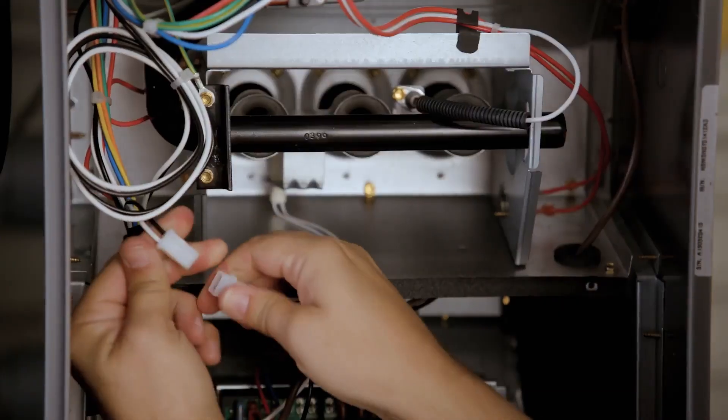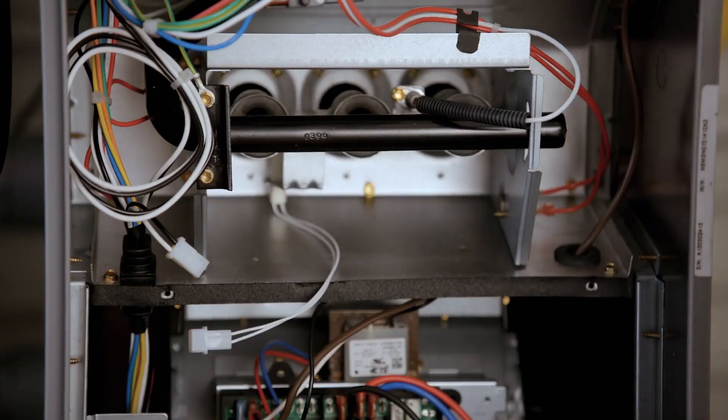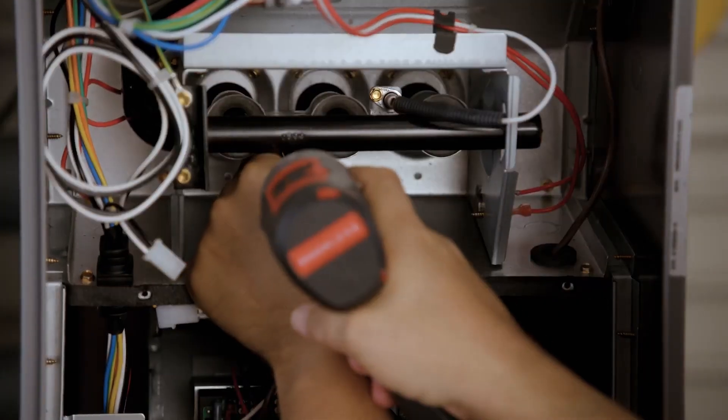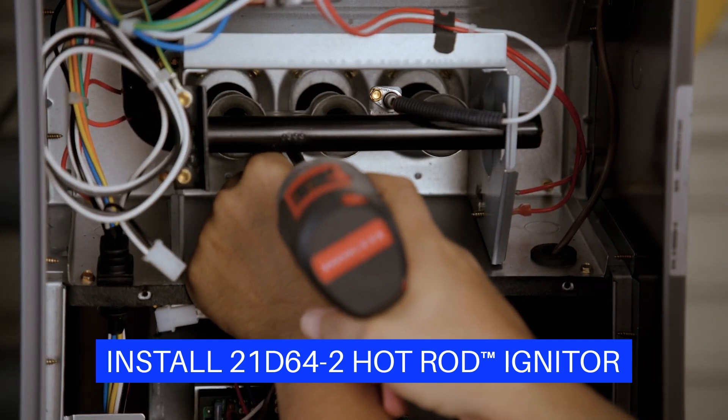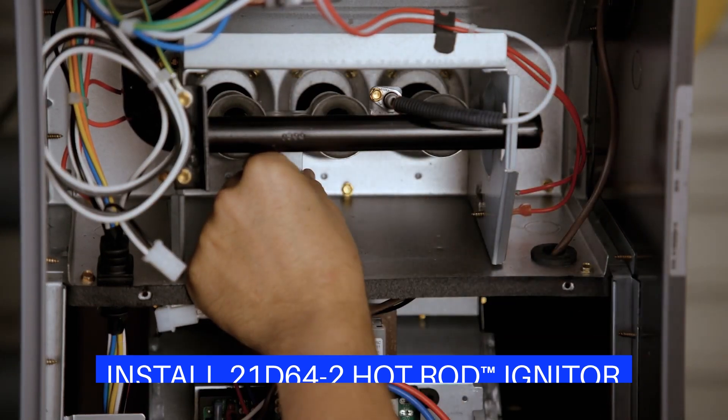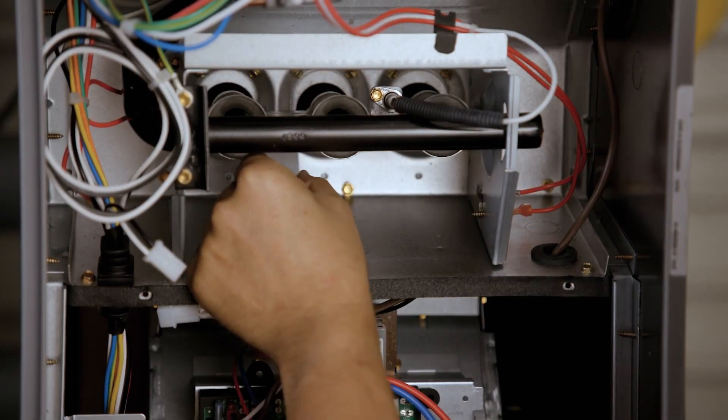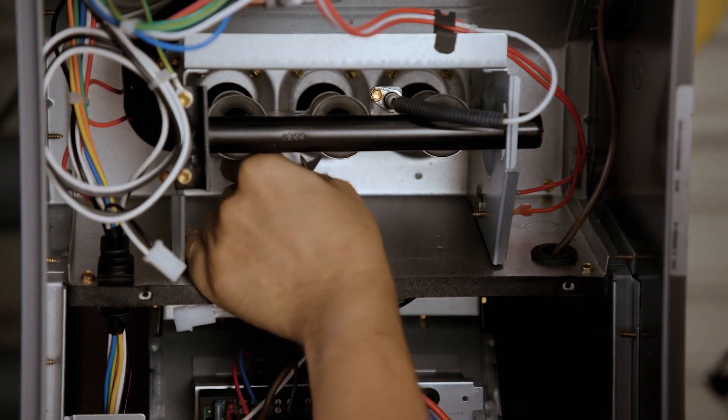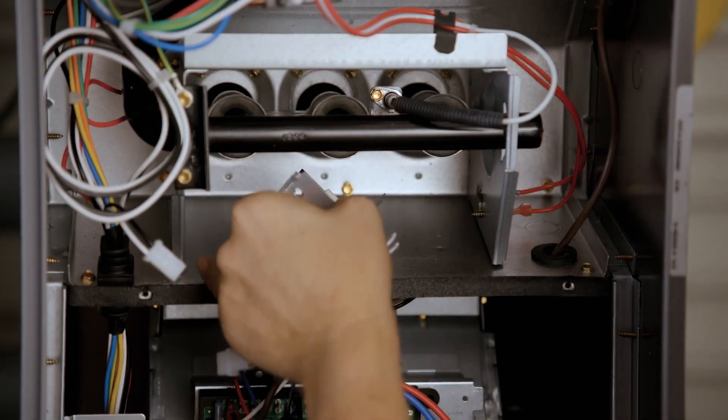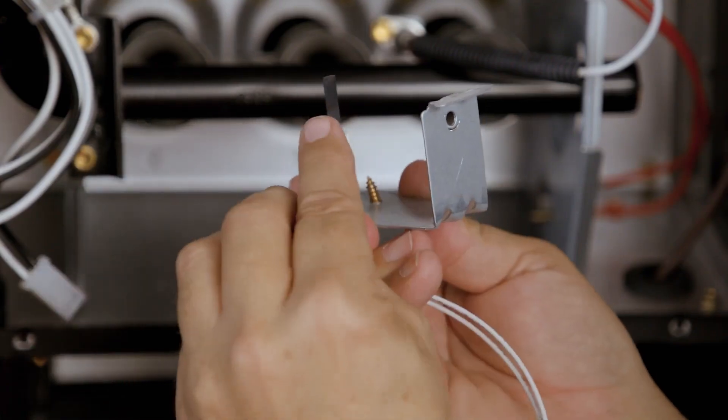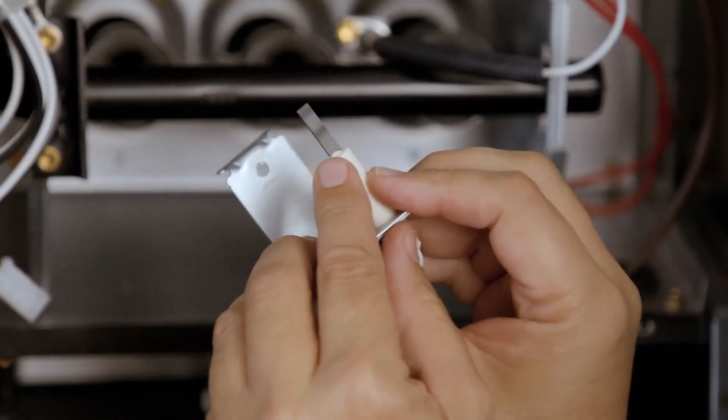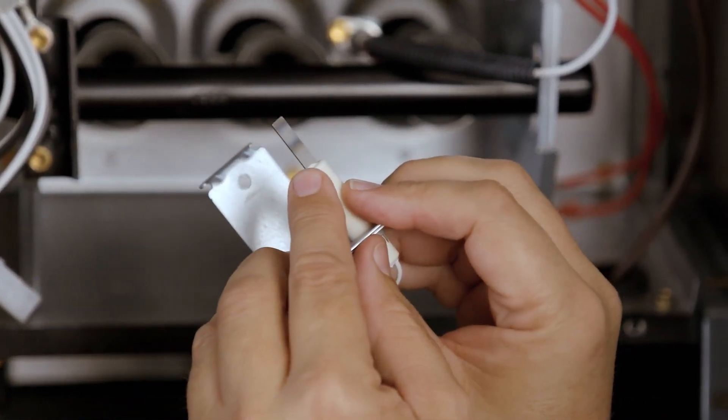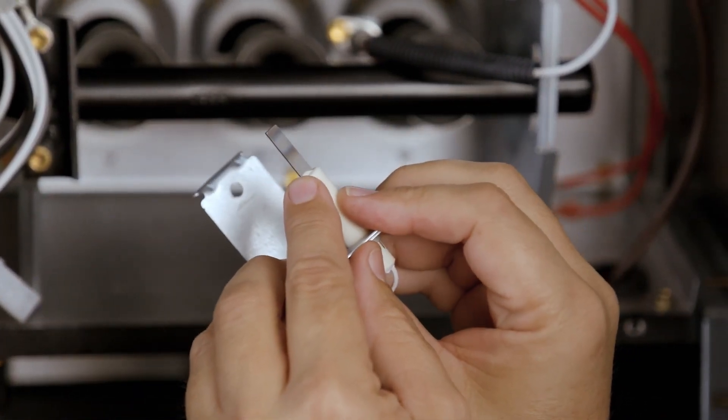If the control being replaced operated an 80V igniter, the existing igniter must be replaced with the included hot rod igniter. For all other applications, inspect the existing 120V igniter to determine if it must be replaced.